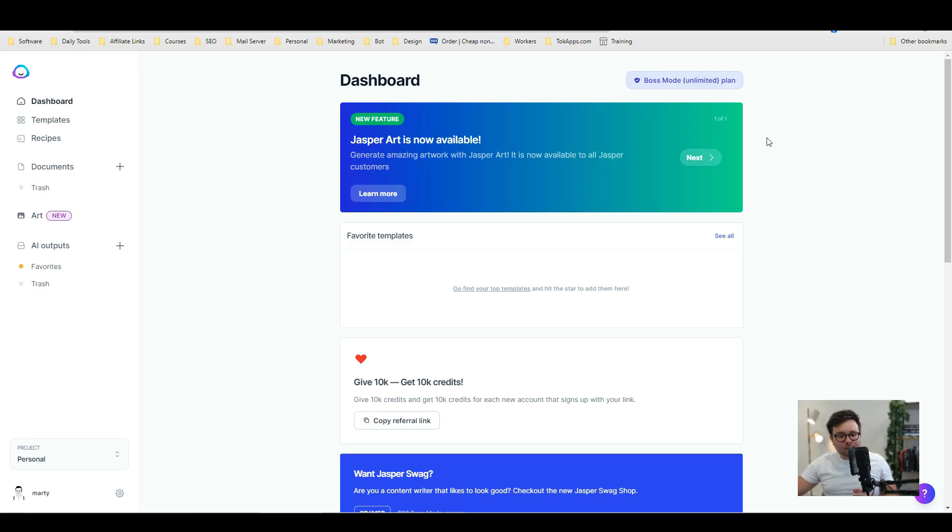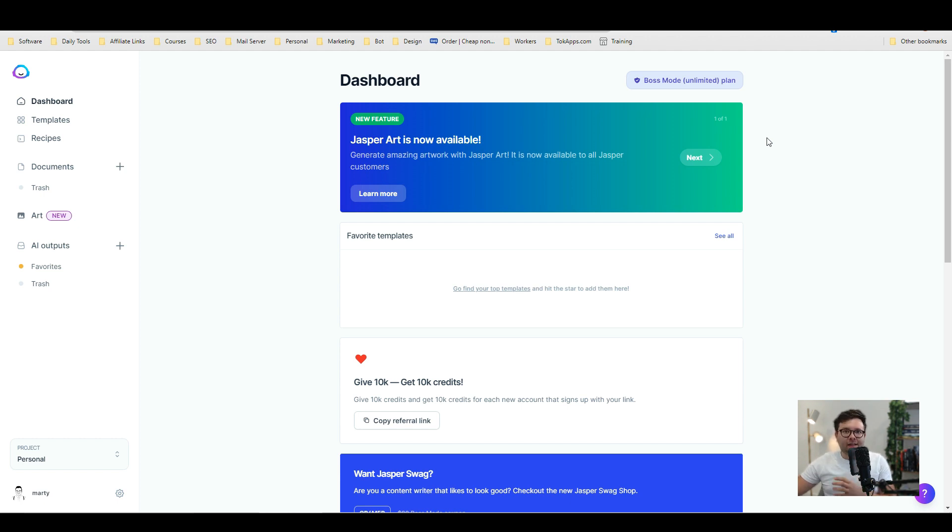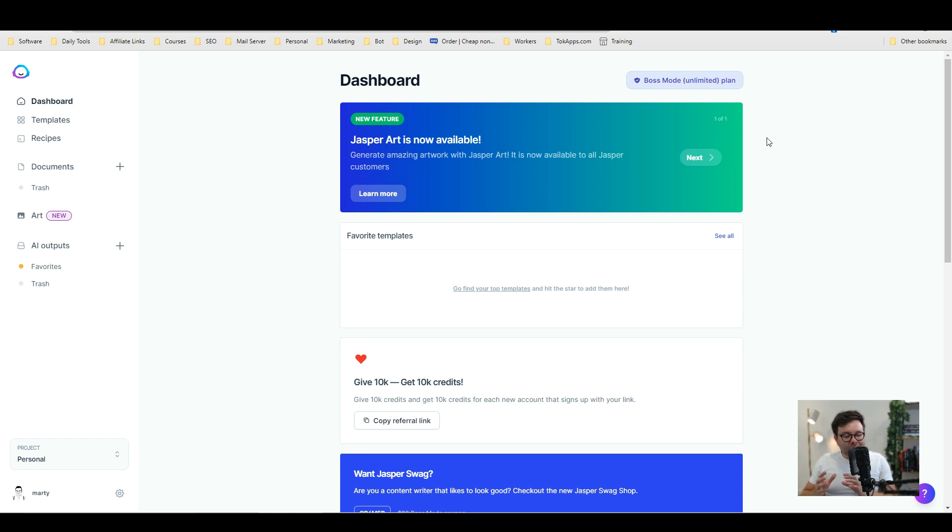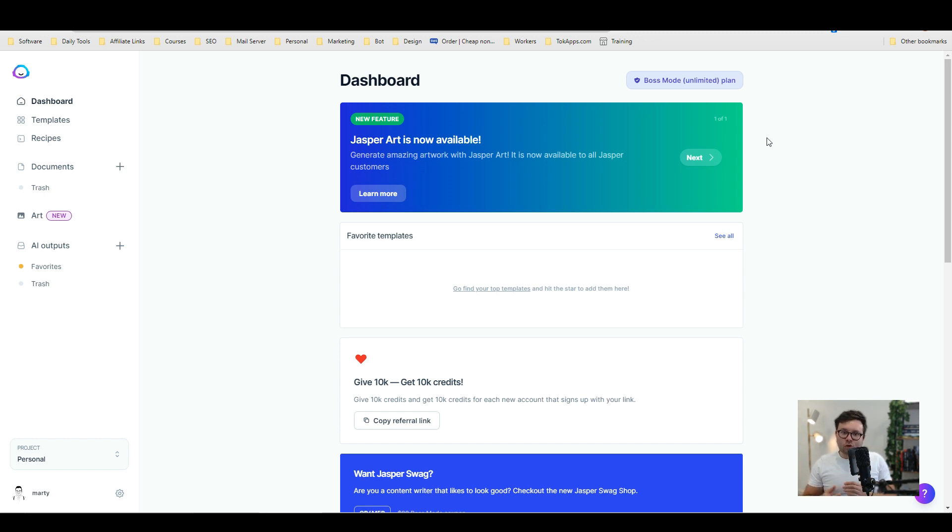Now if you're not sure what Jasper art is, it's basically a built-in AI functionality that will generate pictures based on your input and I'm going to give you a few examples shortly. Let's just quickly jump over to the tab and I'll walk you through it all and then we're going to have some fun.